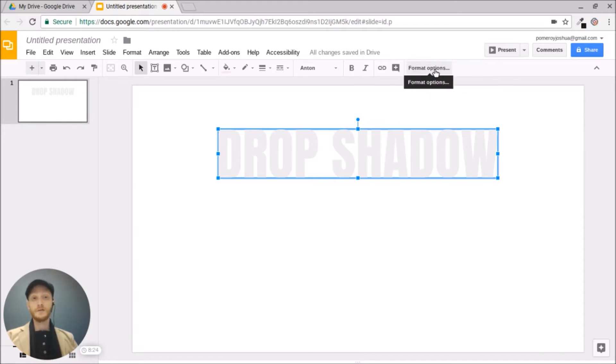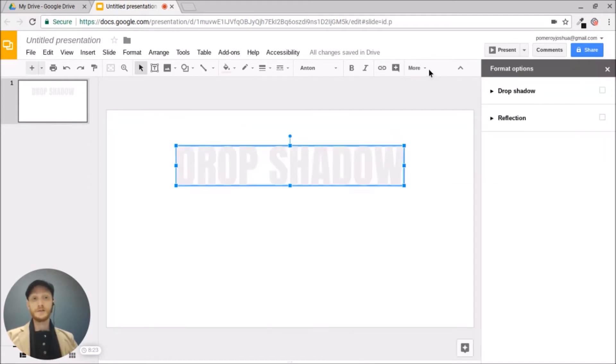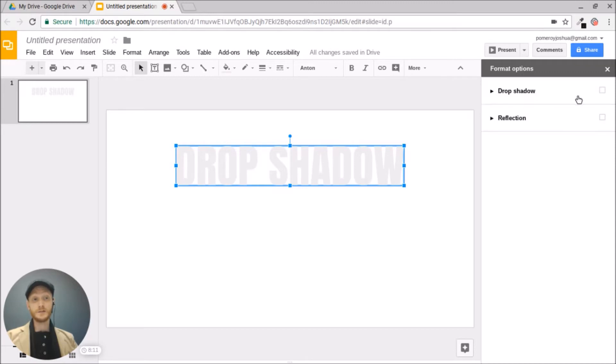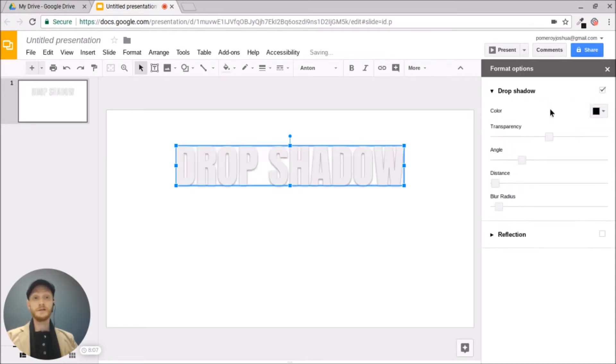If I go under Format Options, you'll see this menu panel fly out from the right-hand side. And we've got simply two options here, drop shadow and reflections. We can twirl these down to get more options. As soon as I click on drop shadow, it's going to apply a drop shadow to my text.